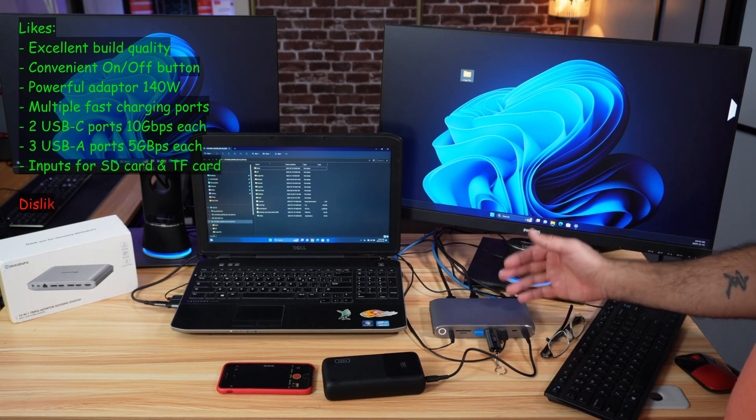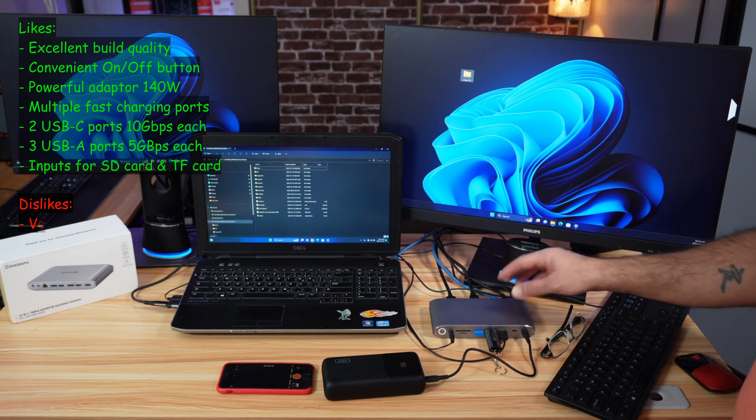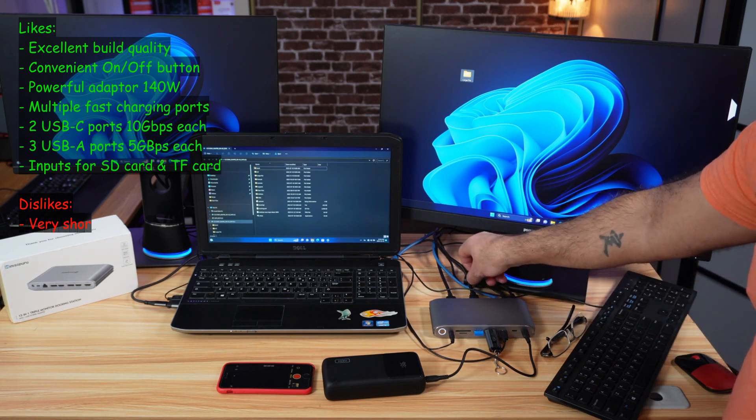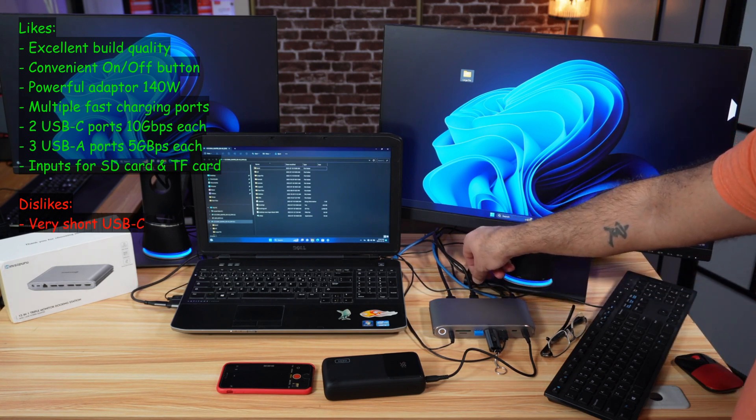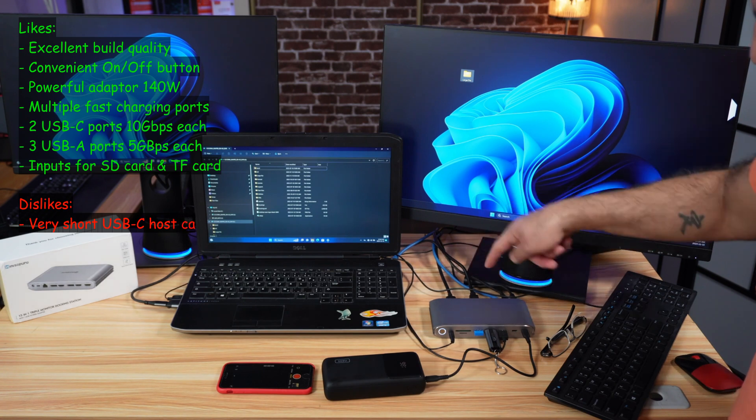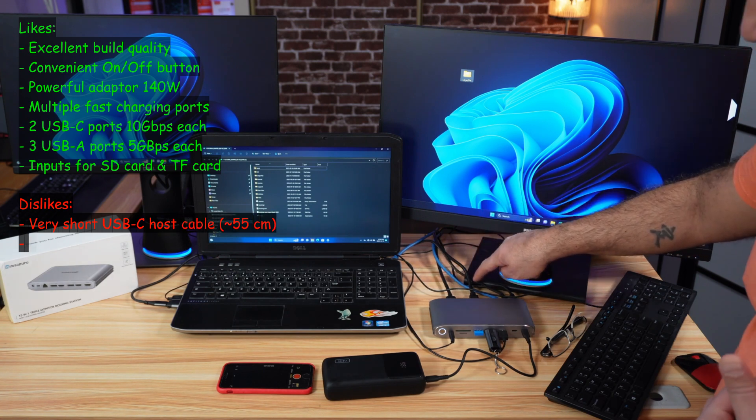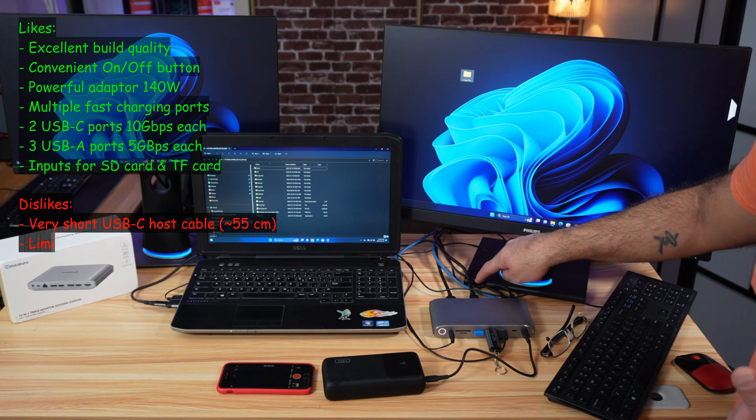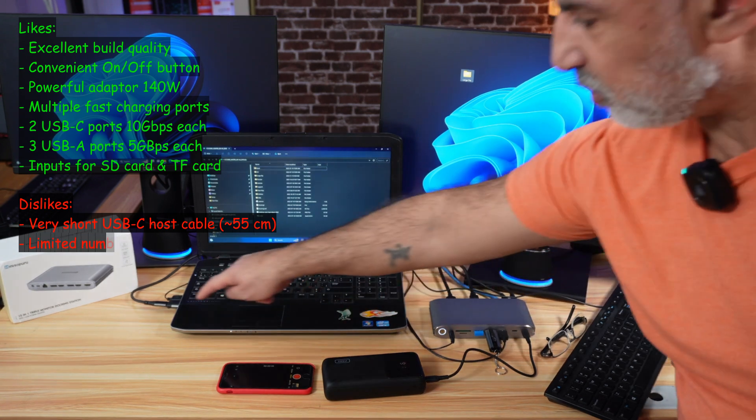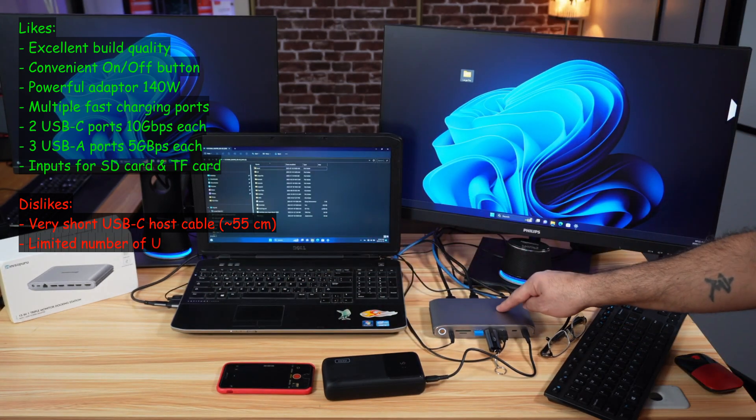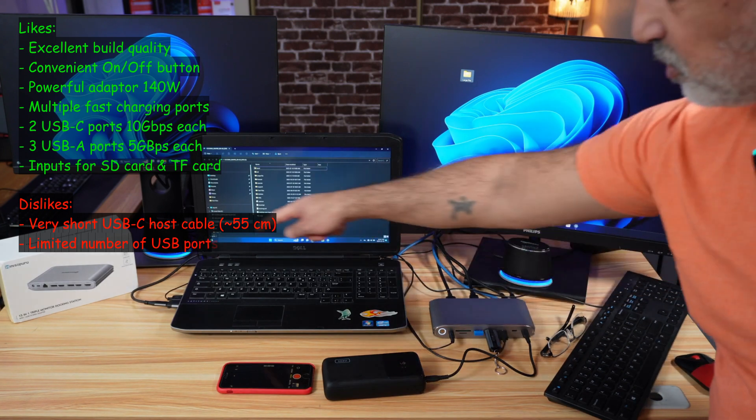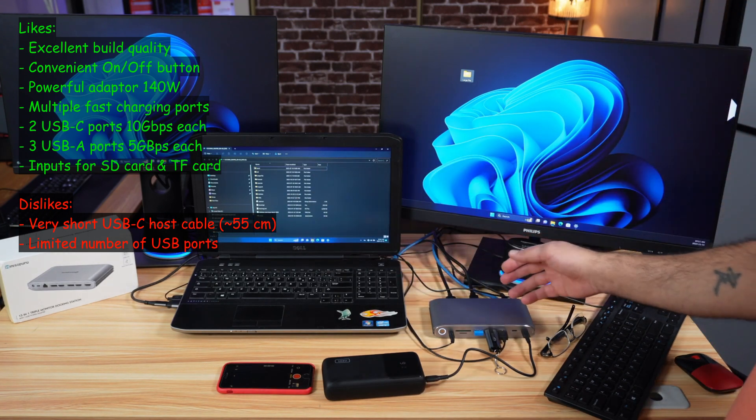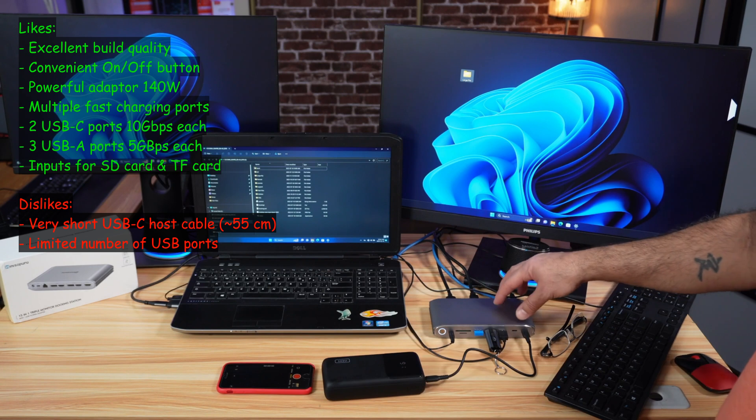Now let me tell you what I don't like about this docking station. First, I don't like the fact that it has a very short USB-C cable to connect it to the host computer. Here, I had to use my own USB-C cable because the USB 3.0 port of my laptop is on the left and I wanted to put the docking station on the right. The short cable that is only like 50 centimeters couldn't reach.